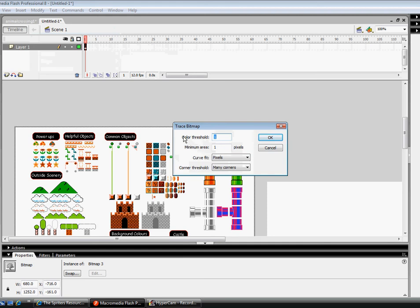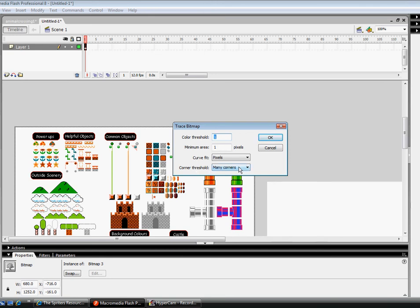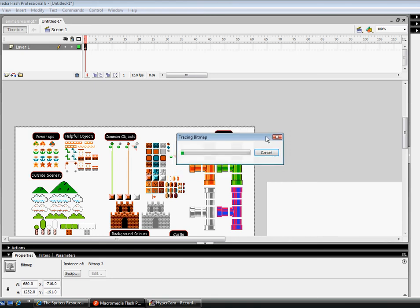You want to change the color threshold to 1 and minimum area to 1. And the curve fit, you want to change it to pixels. And the corner threshold, you want to change it to many corners. Yeah, 1, 1, pixels, many corners. And click OK.